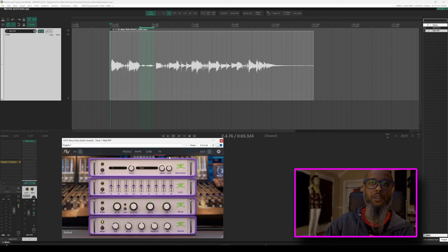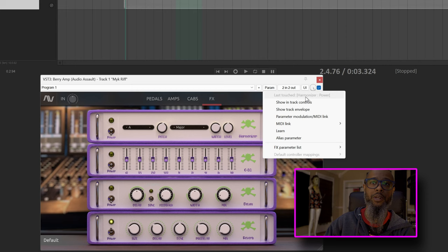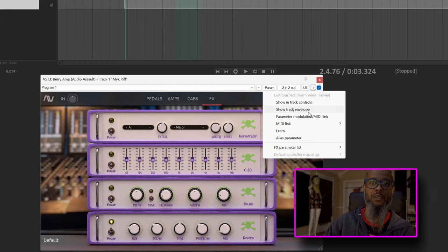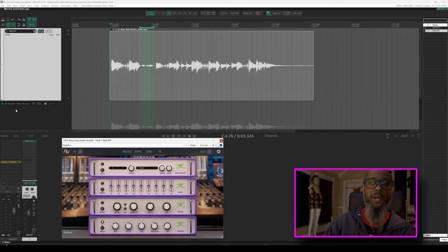At the top of the plugin, go to param, and we can see at the top of this dialog it shows last touched harmonizer power. With that being our last touched parameter, I can now click show track envelope. Clicking show track envelope activates an envelope underneath the track that allows me to toggle on and off the power state for that plugin.